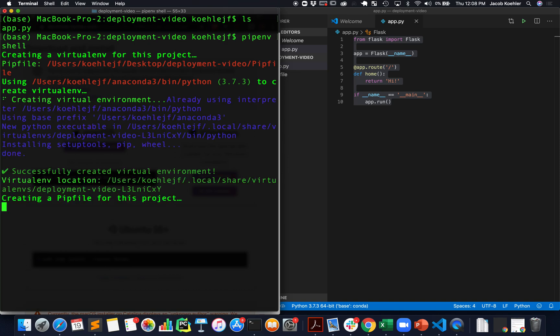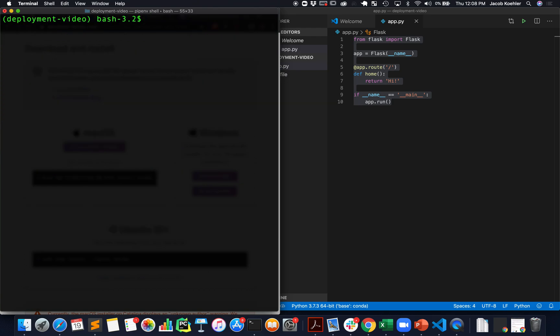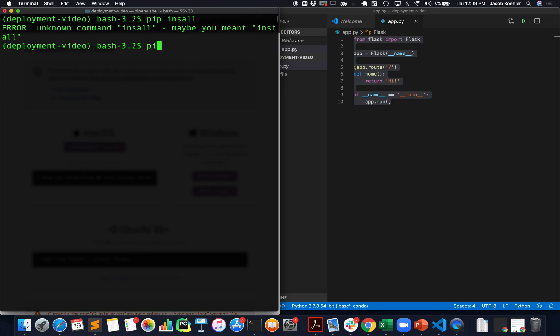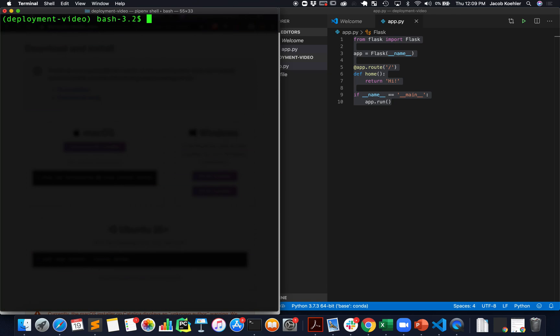What it's doing is creating a virtual environment and the virtual environment allows us to be consistent with versions of installs. Because we created this virtual environment we don't have any of our Python packages installed so we're going to have to reinstall them. So I'm going to do a pip install Flask and then gunicorn.